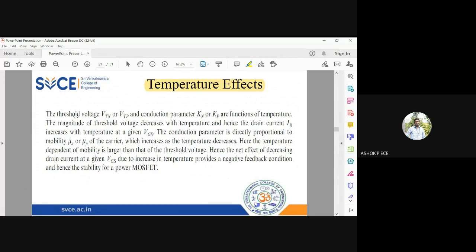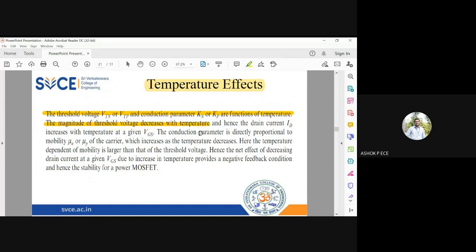The threshold voltage, whether it is P-type or N-type, will depend on temperature. There is a strong dependence of the threshold voltage on temperature, and the threshold voltage decreases with temperature. When you operate the device at a larger temperature, you can turn on or turn off the device at a lower voltage. So the threshold voltage will decrease with temperature.